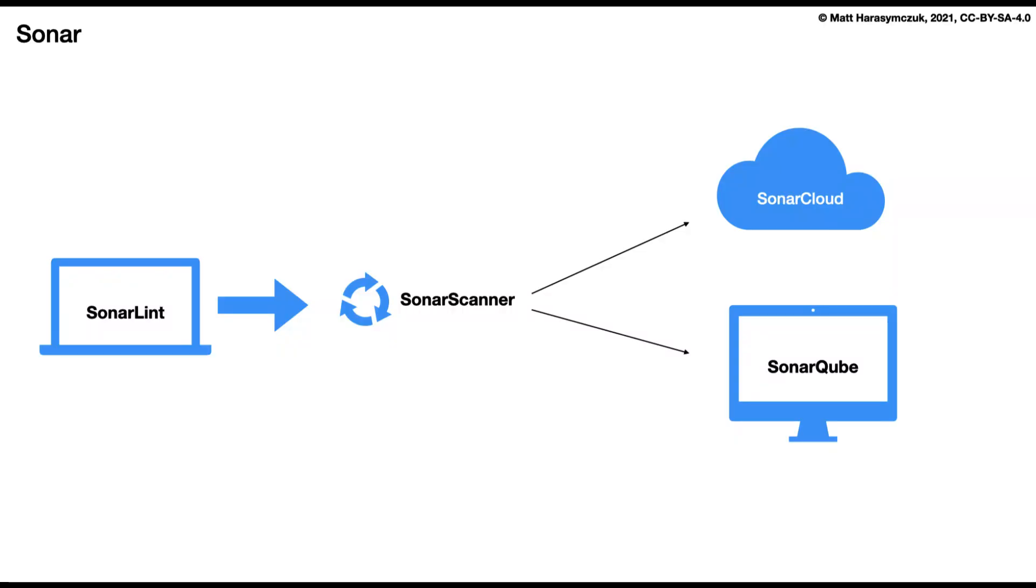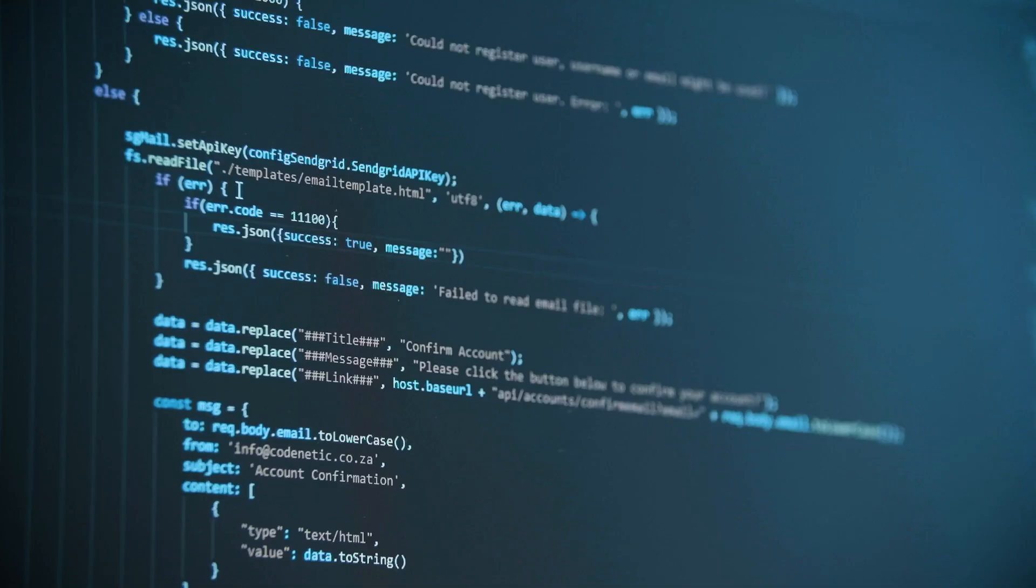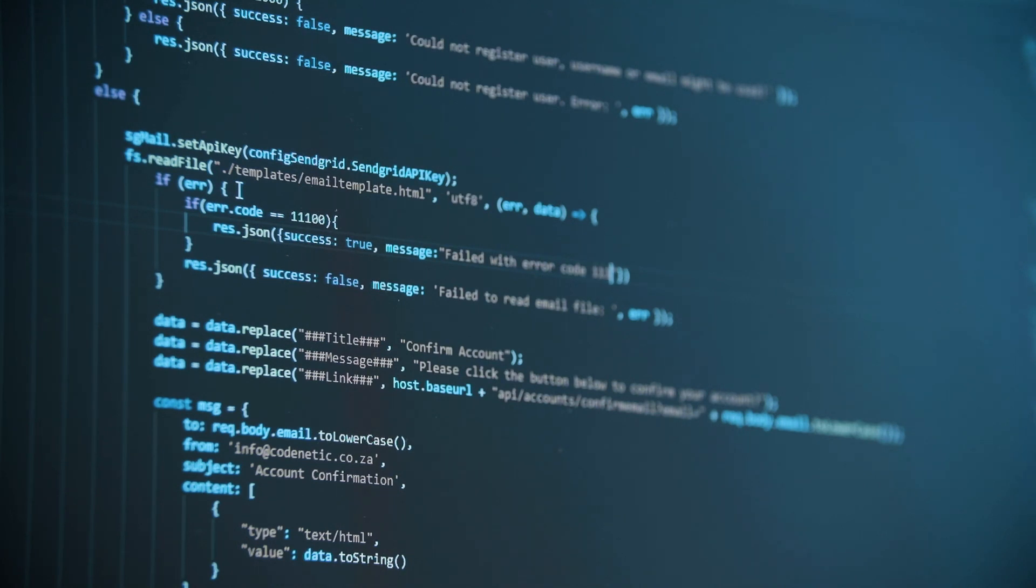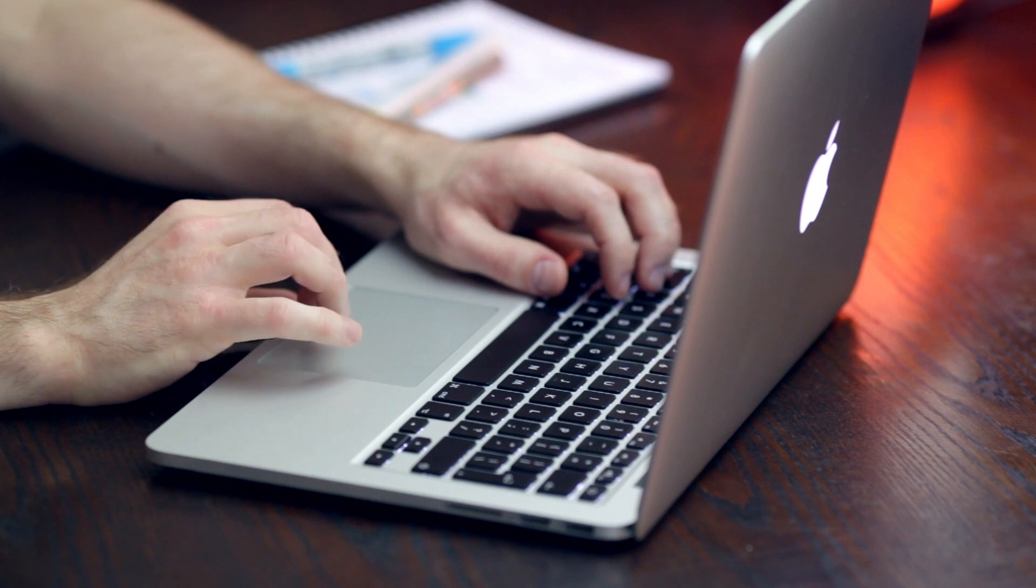Dashboard and reports: SonarCube provides a centralized dashboard and detailed reports that offer a holistic view of your codebase health. The reports help stakeholders, including developers, managers, and team leads, understand the code quality status and make data-driven decisions.